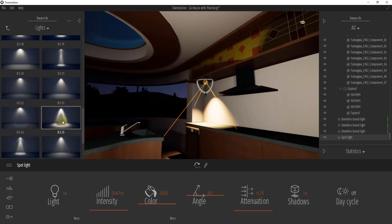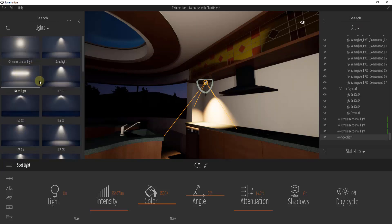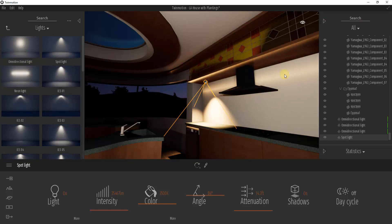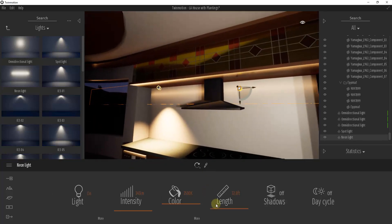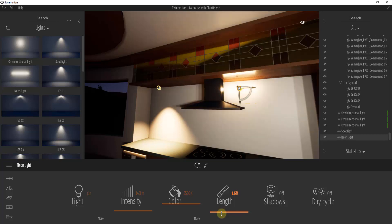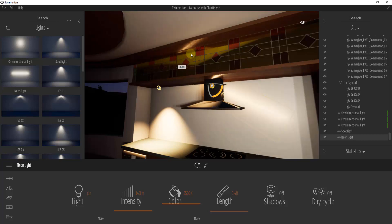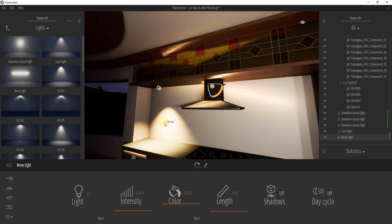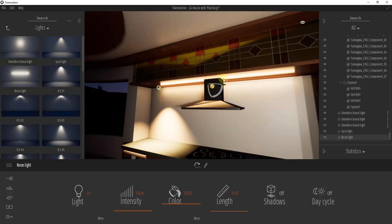There's also an option for a neon light, which acts more like a light bar or long light. When you bring it in, it's more rectangular in shape and you can click and drag to adjust its length. You can fine-place it and rotate it as well — it's basically like a bar shining light outward, and you can set it to cast shadows just like the other lights.